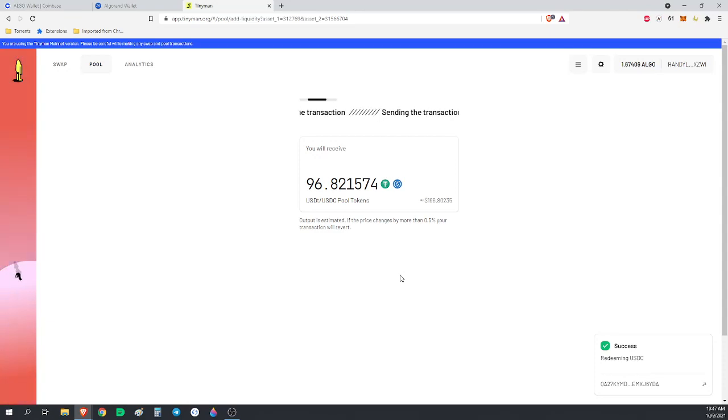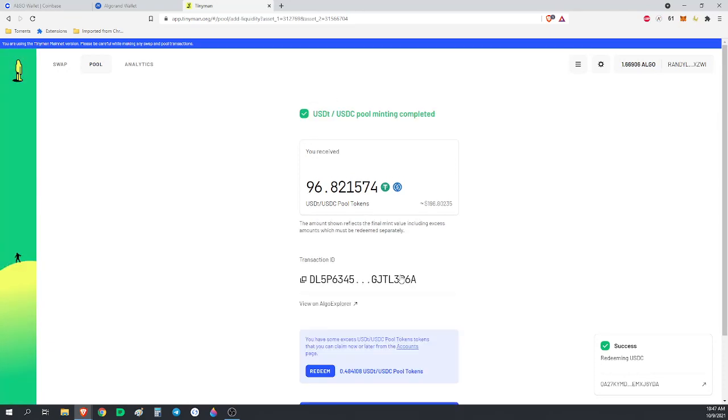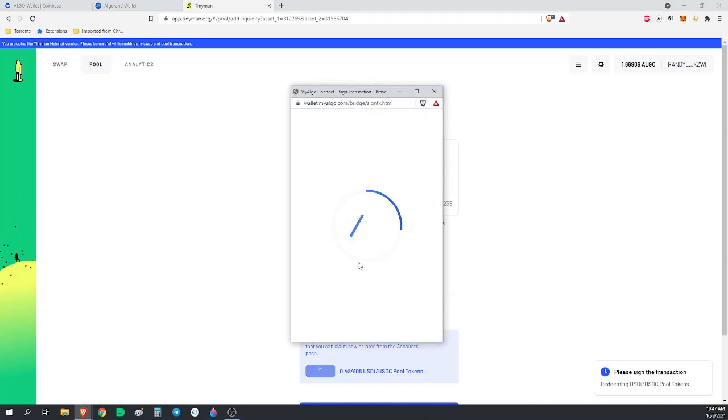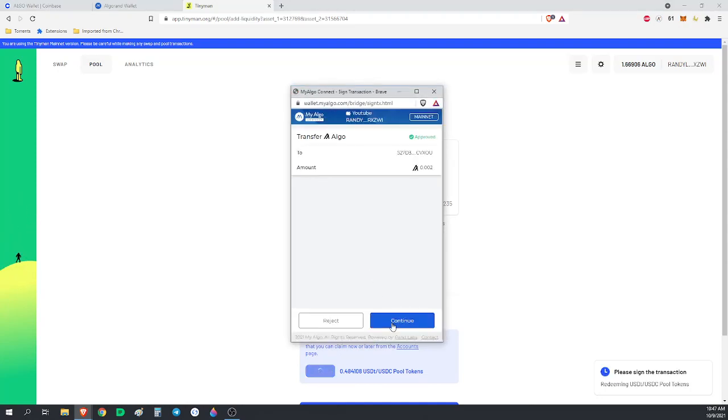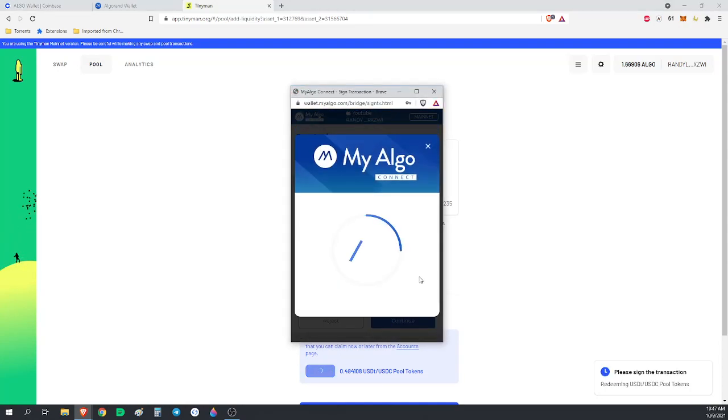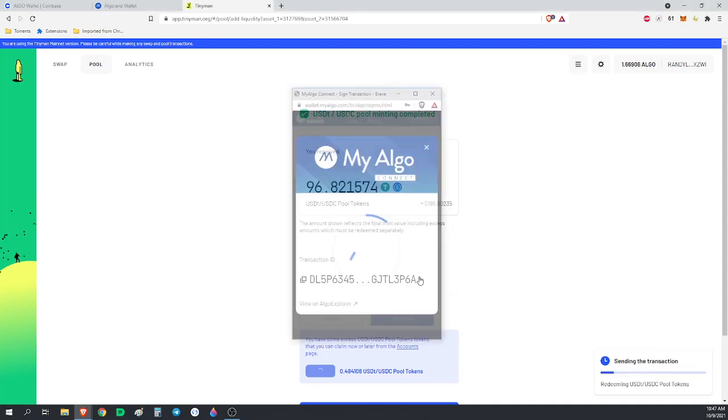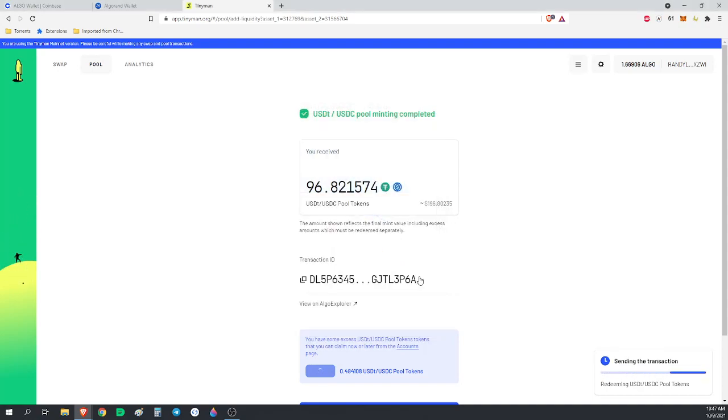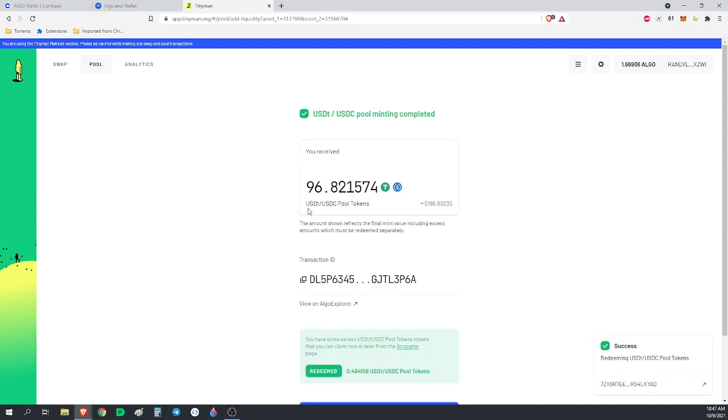We'll have a little bit to redeem here. And we are now in the USDT, USDC pool. As you can see, we have 96. You can see our Tether is mostly gone, our USDC is completely gone, and we now have some Tinyman USDC-USDT tokens, $196 worth.